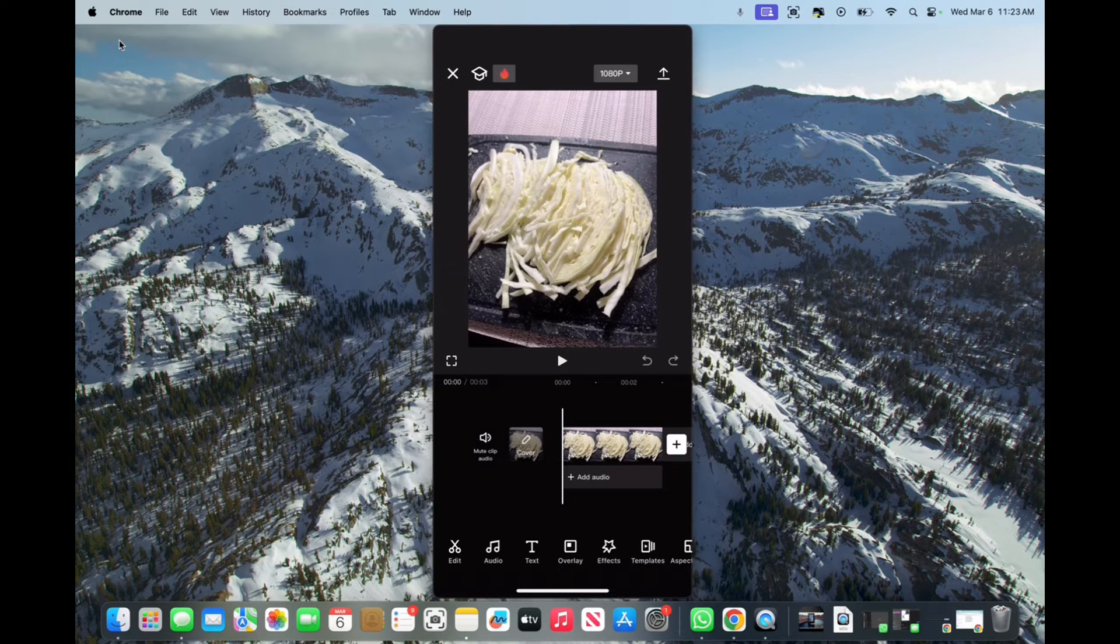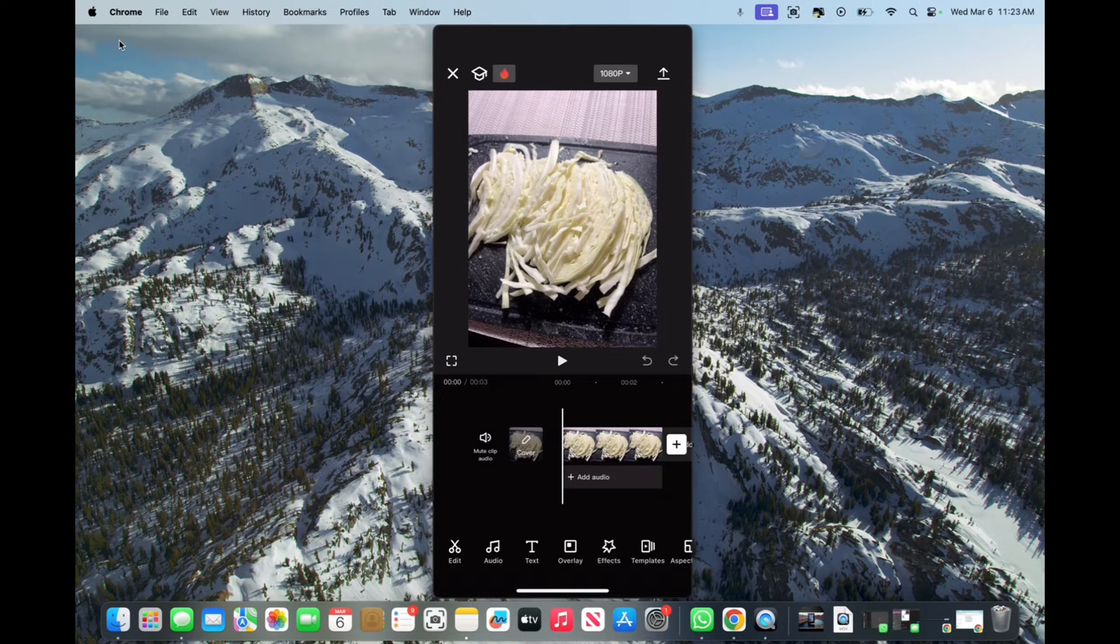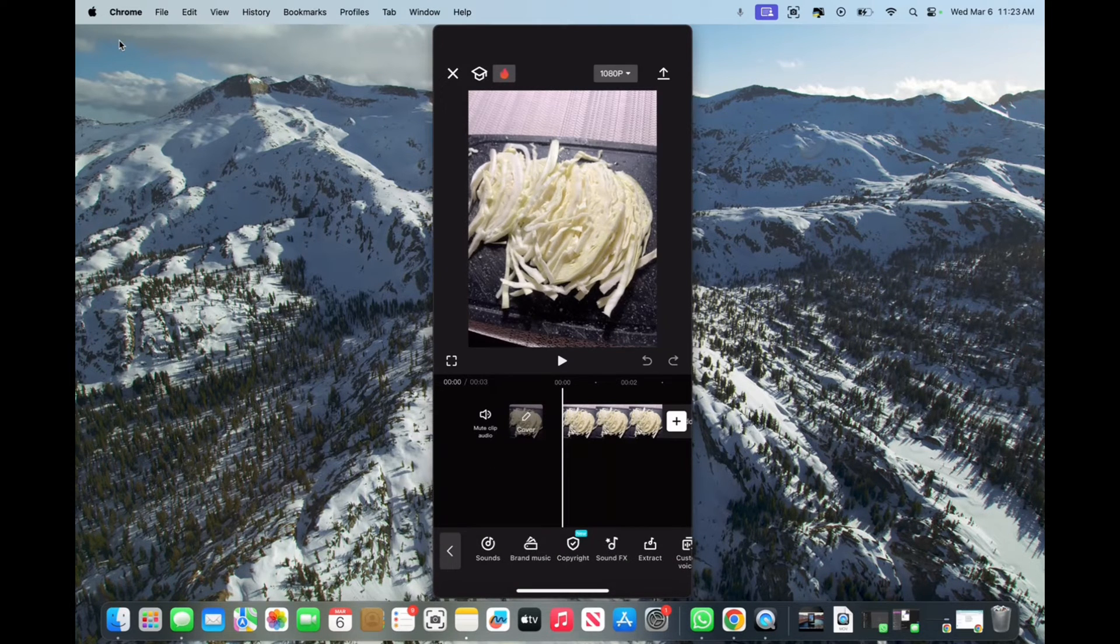So all you have to do is on the bottom of the video on the timeline where it says plus add audio, we're going to click on that. And now we're going to click on sounds.